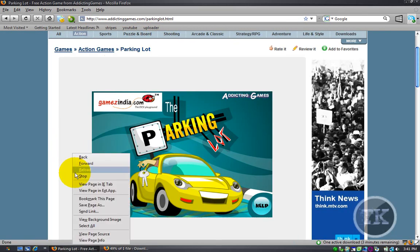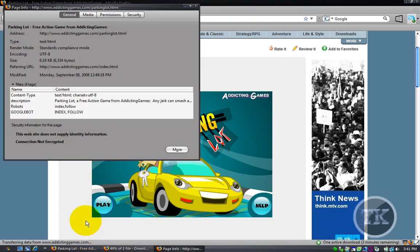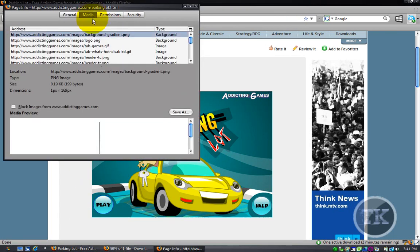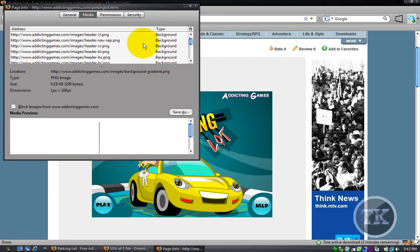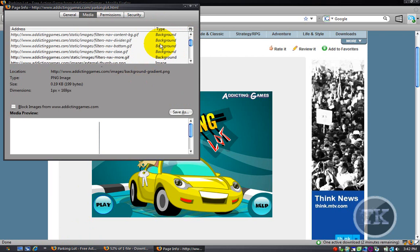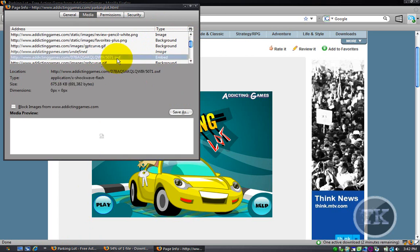Right click, view page info, click on the media tab, and you want to find the type name embed. And it should have the SWF thing on the bottom at the end of it.